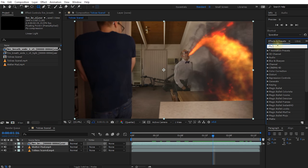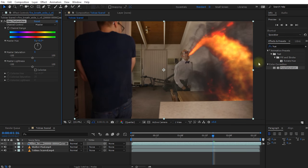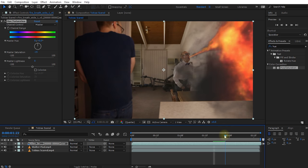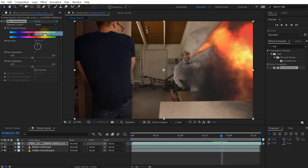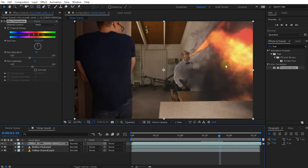I'm going to apply a Hue and Saturation effect and bring down the master saturation just a little bit. The red channel itself is a bit oversaturated, so I'll change the channel control over to Reds and bring those down a bit more — just so it's more muted and tamed. We're going to amp up the intensity in a moment, but I want to get the colors under control first.